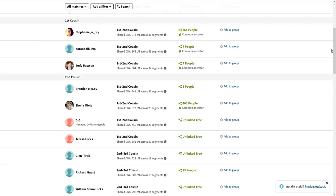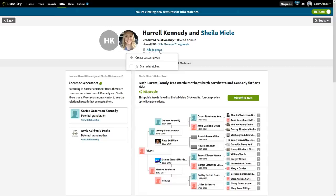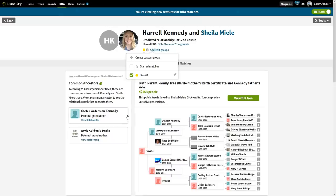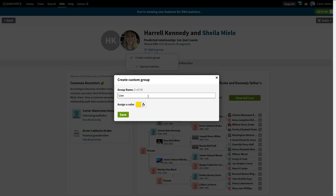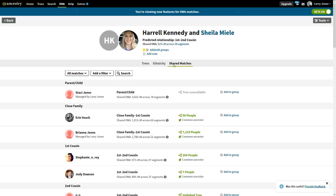Right here is our second cousin level. I want to look for the biggest tree — here's Morgan at 298, and here's one at 463. I'll start with Sheila. We don't know what family name she's connected to, so I'm going to add a custom group and call her "Line One." We clicked on the matches, gave her yellow, and called her Line One.